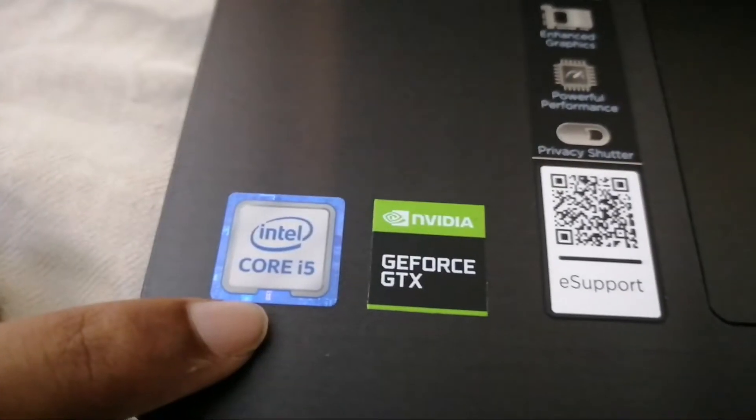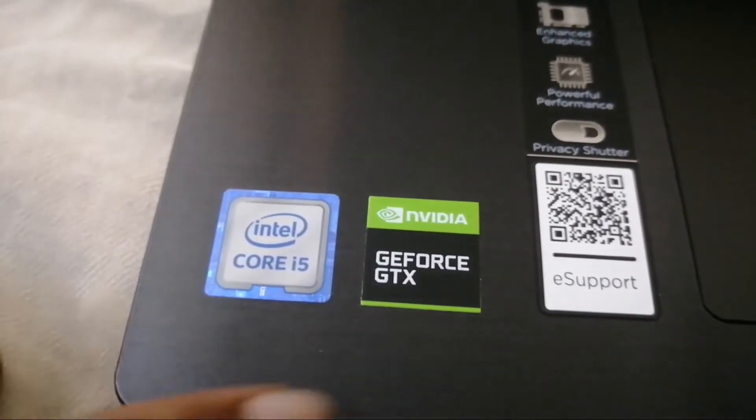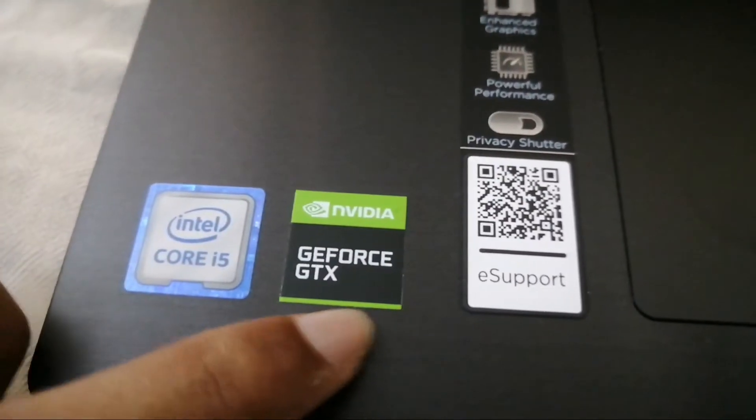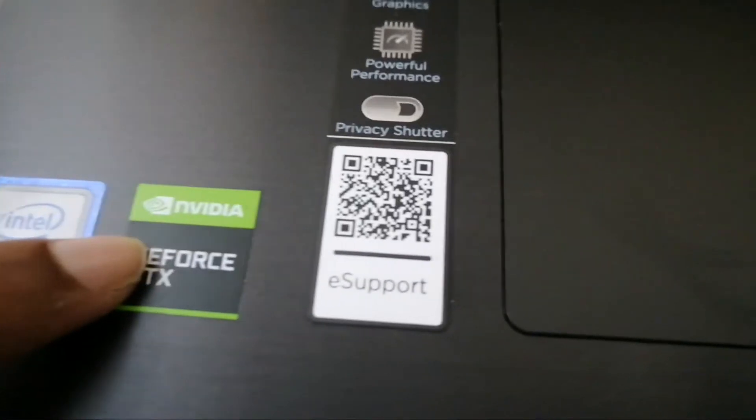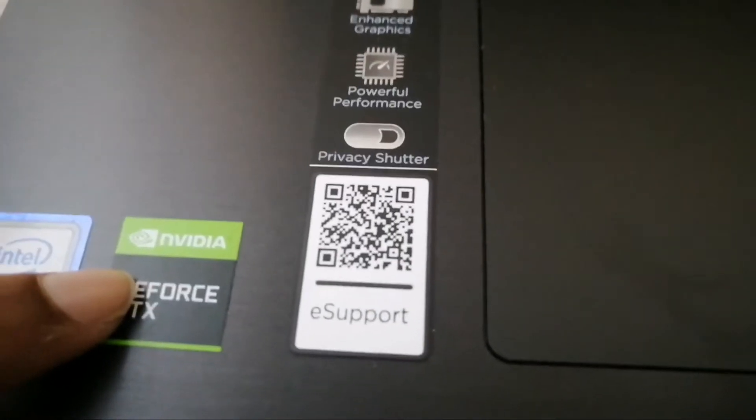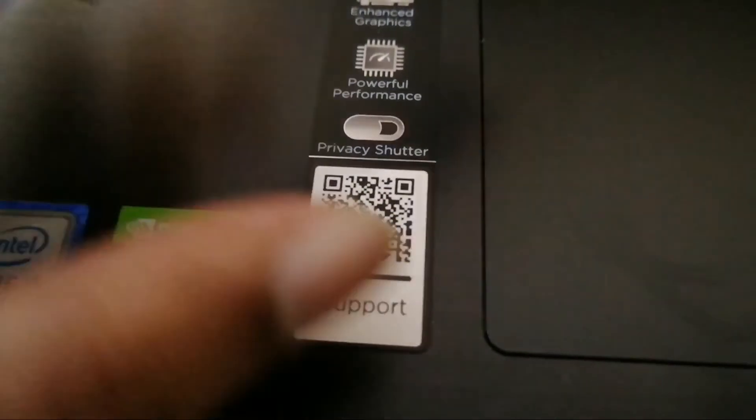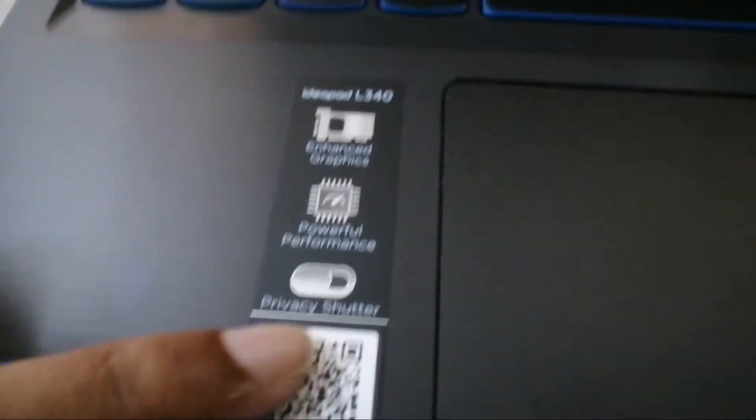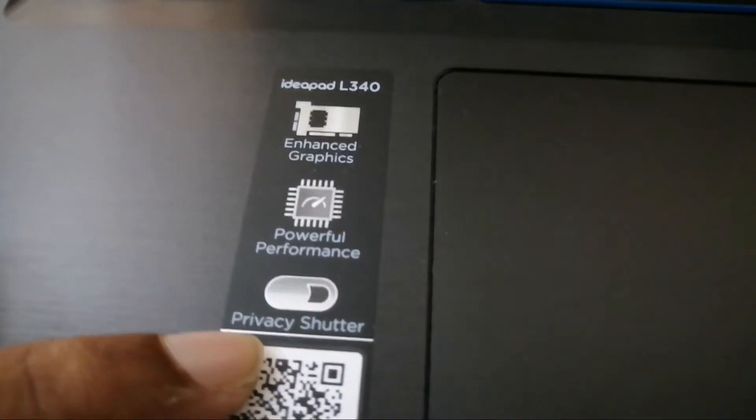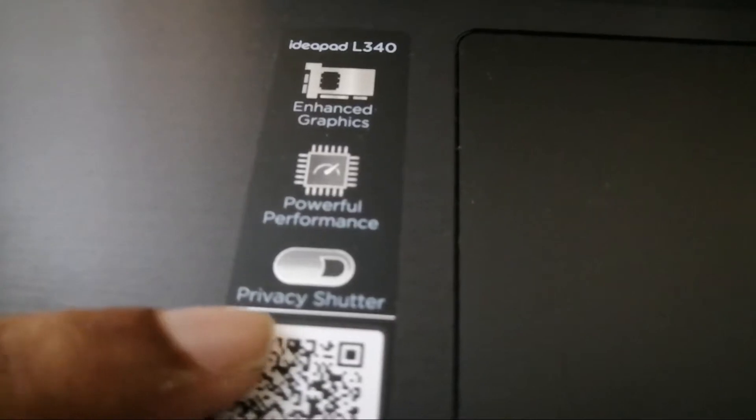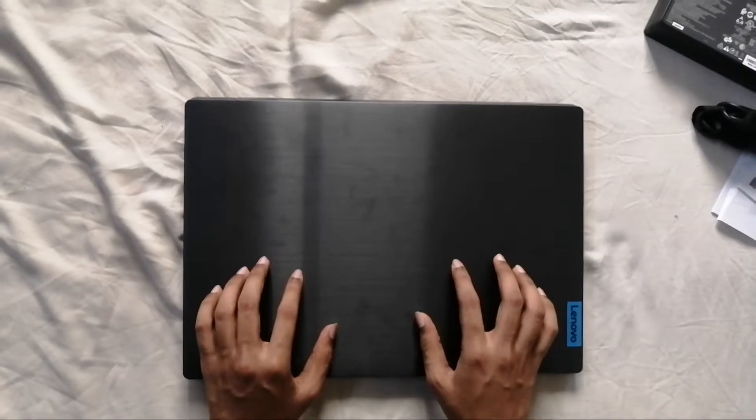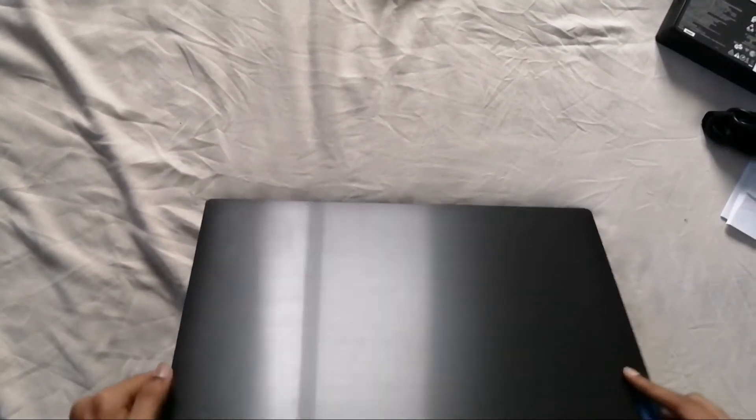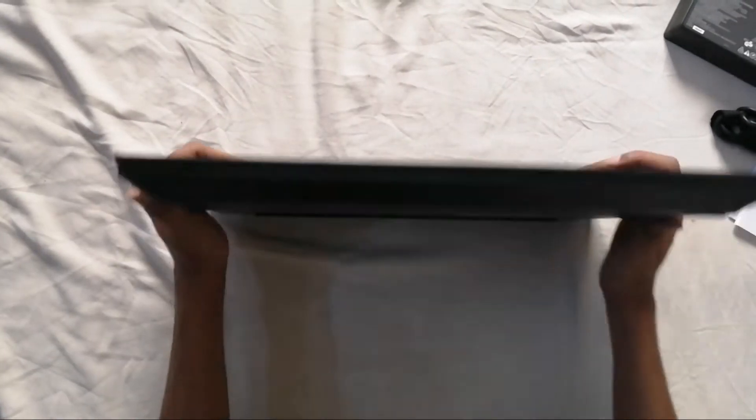Core i5 9th generation and GTX. Powerful performance and features privacy shutter. And friends, this is the front look. Now let's see how the backlight looks.